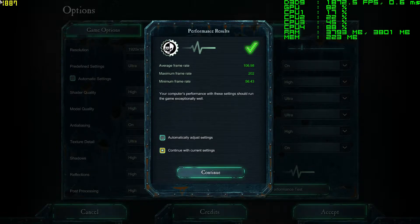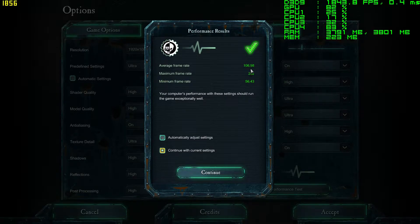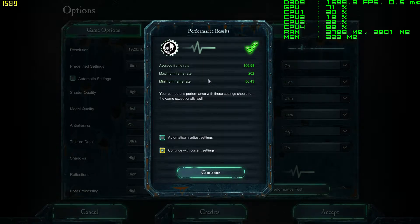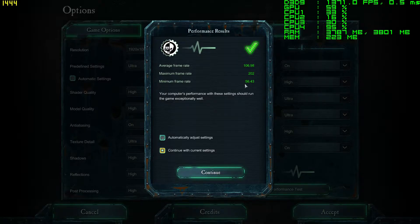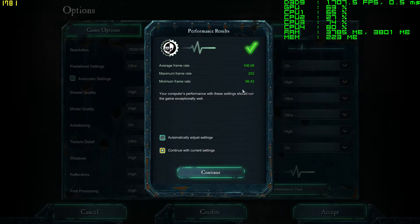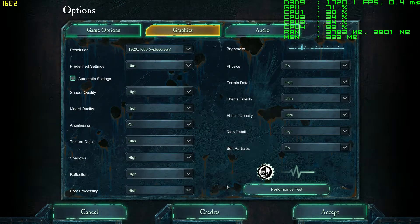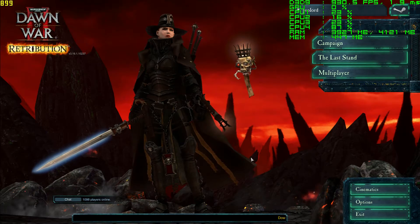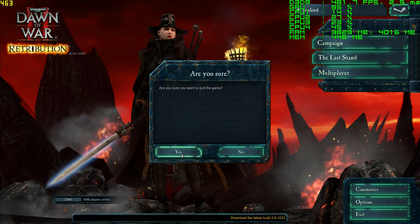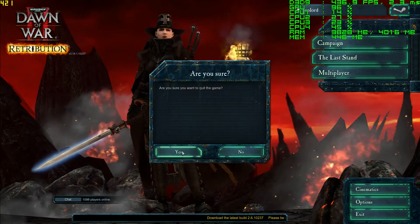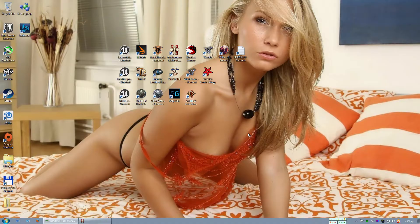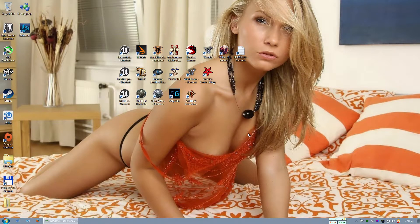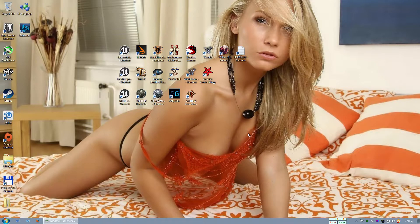So the benchmark run has finished. We have an average frame rate of 107 frames per second, maximum 202, and minimum 56. Very nice result for the nature of this game. This benchmark will be CPU limited until I start using 4K resolution or something.